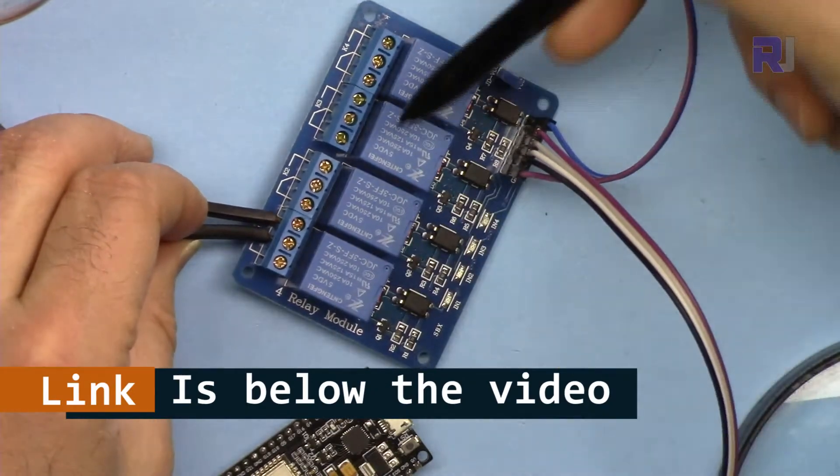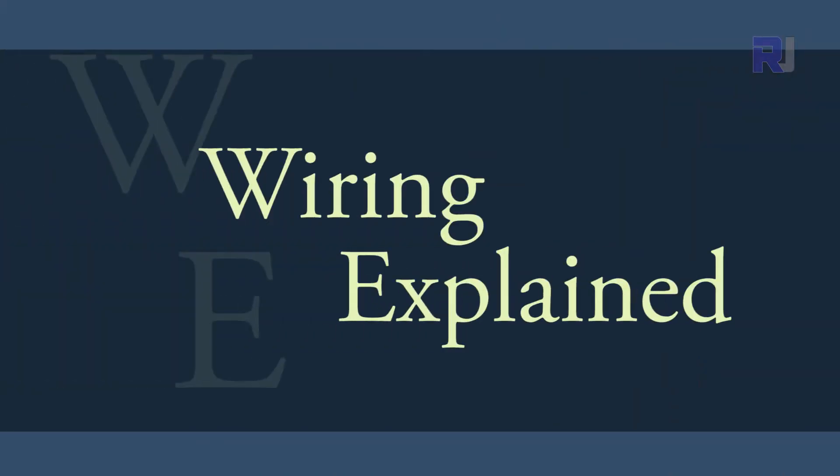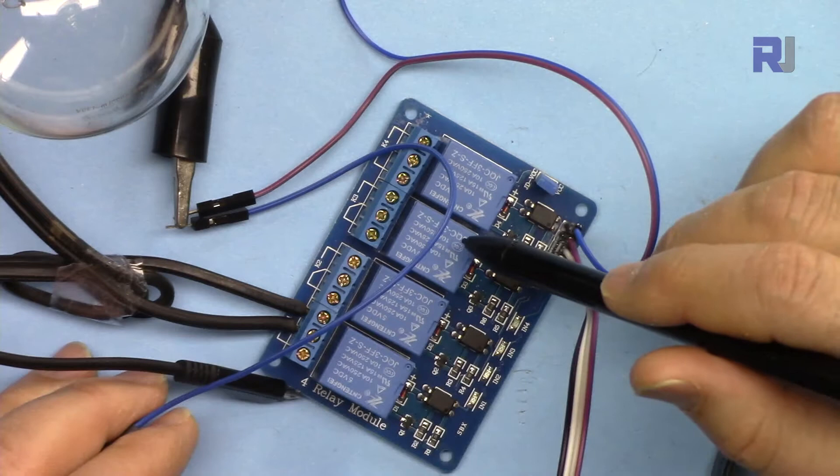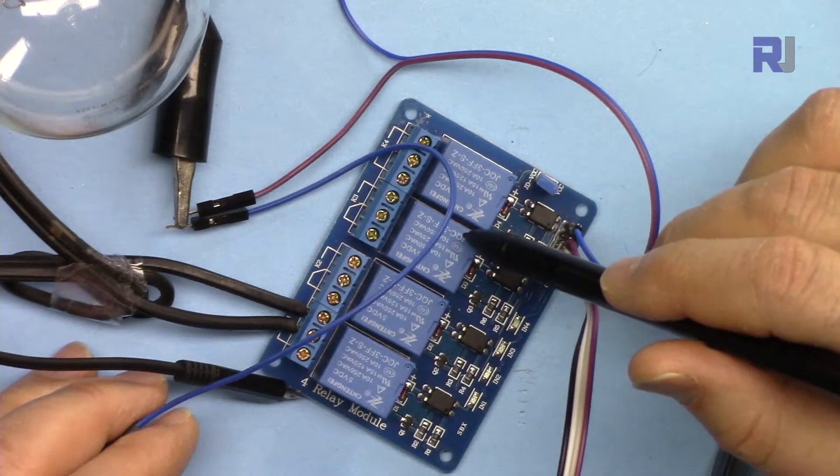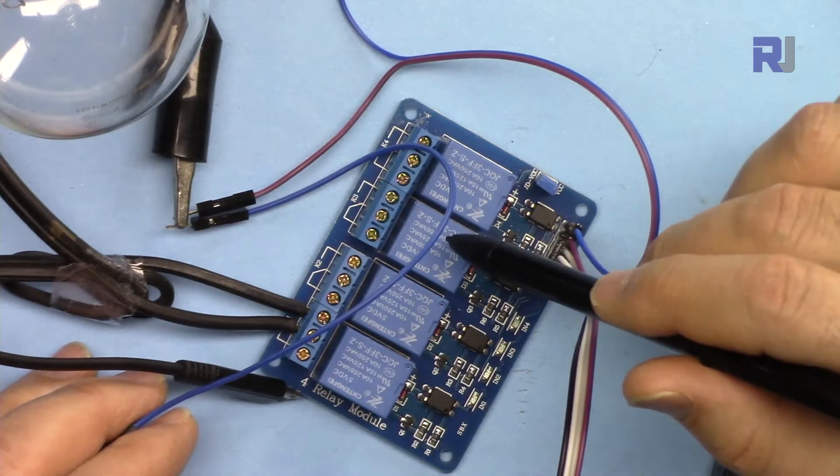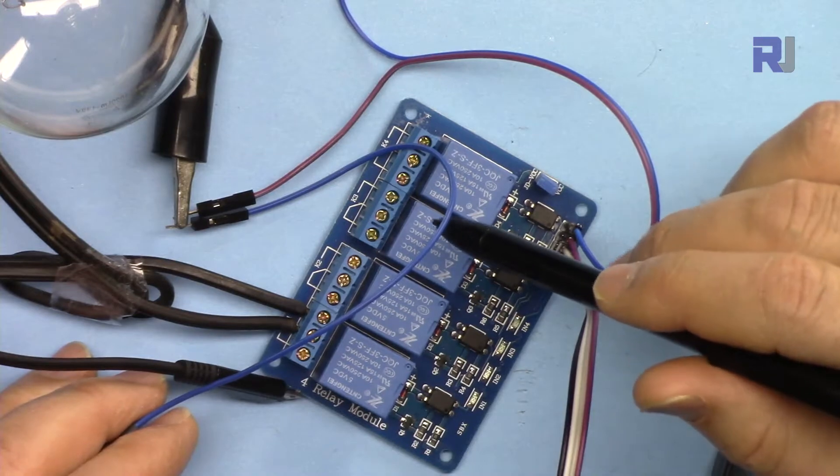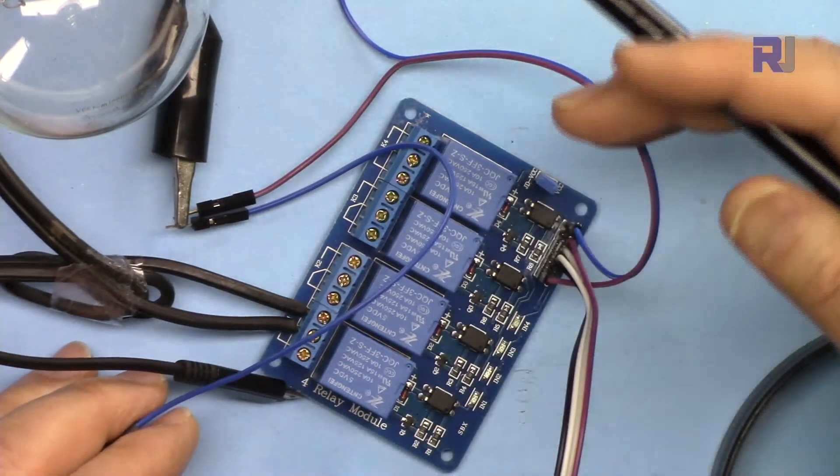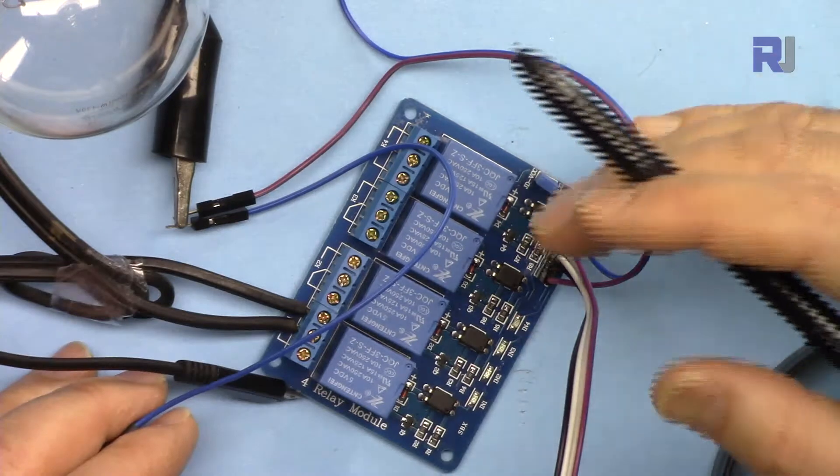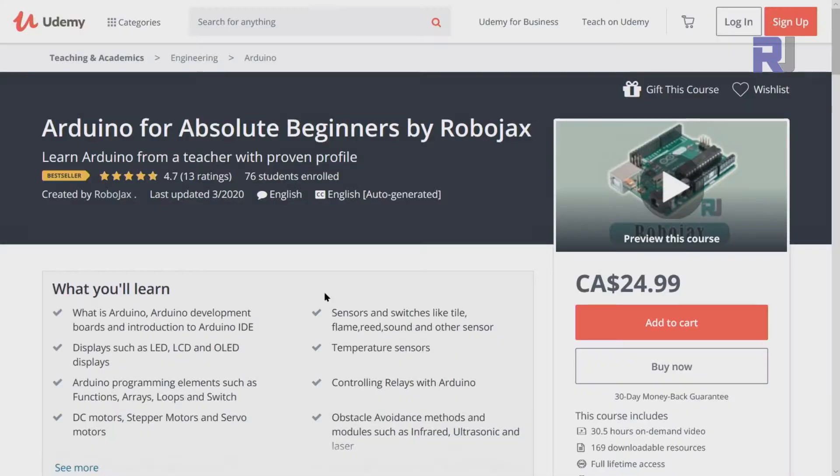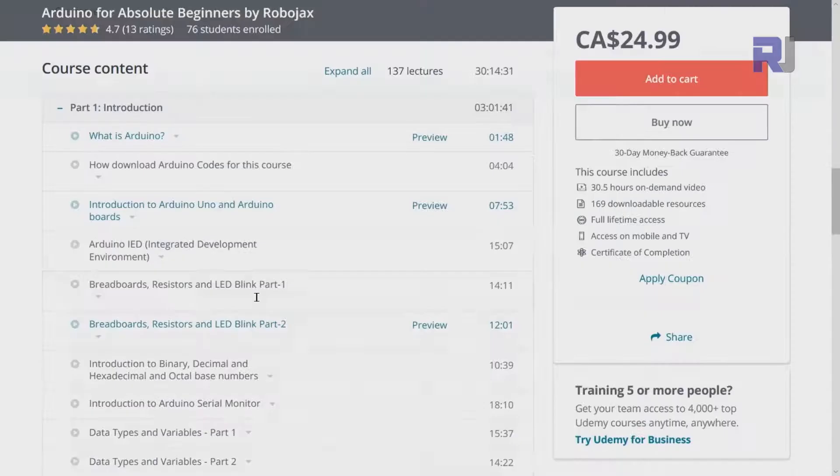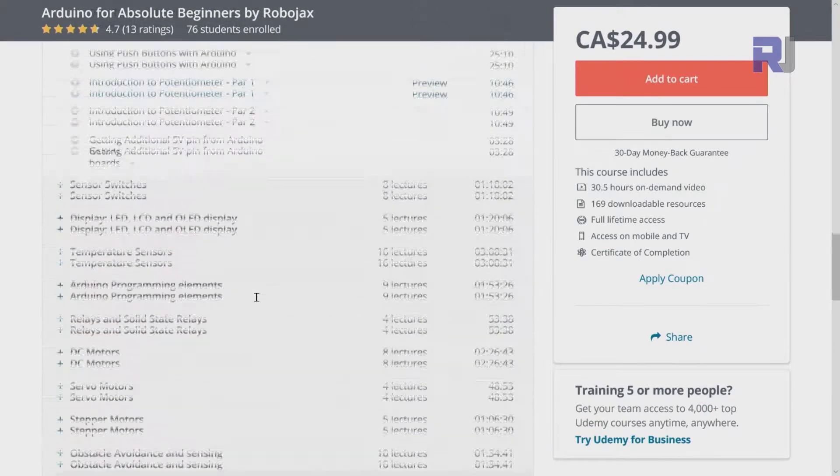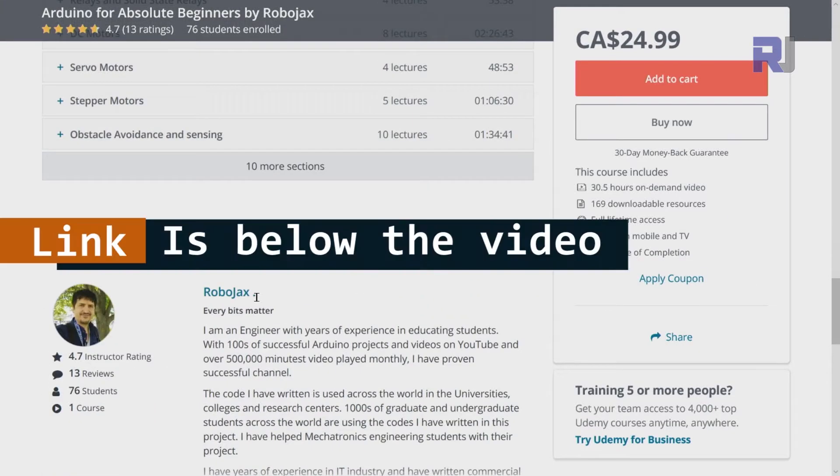I have a separate video explaining four channel relay; the link is below the video. If you need a wiring diagram, it will be available as part of my Arduino course at Udemy where you can learn Arduino from ground up in a structured course step-by-step with all the codes, library, and wiring diagrams in one place.